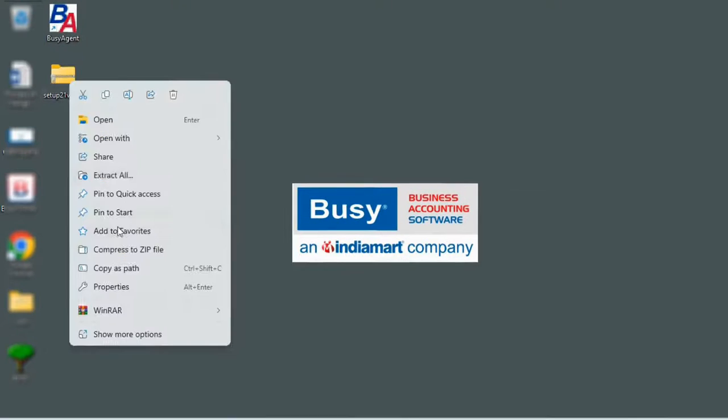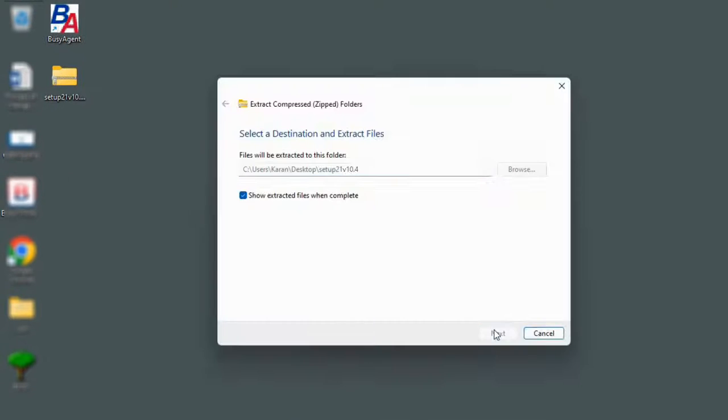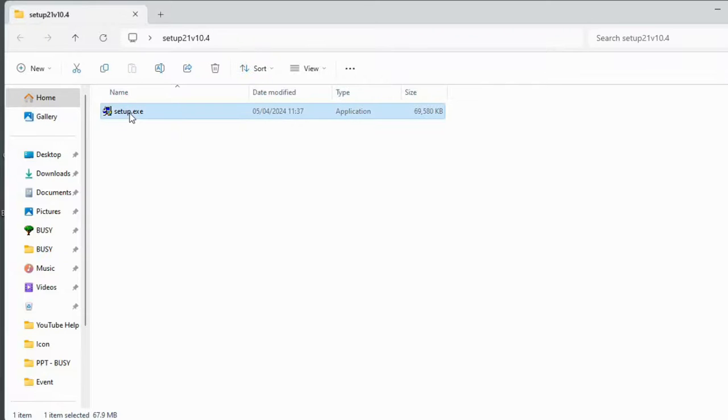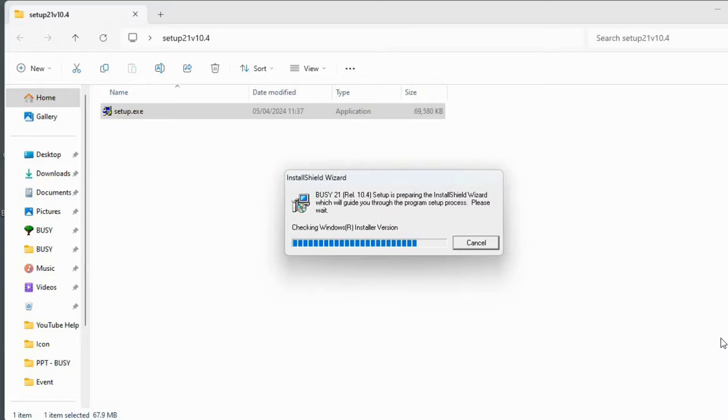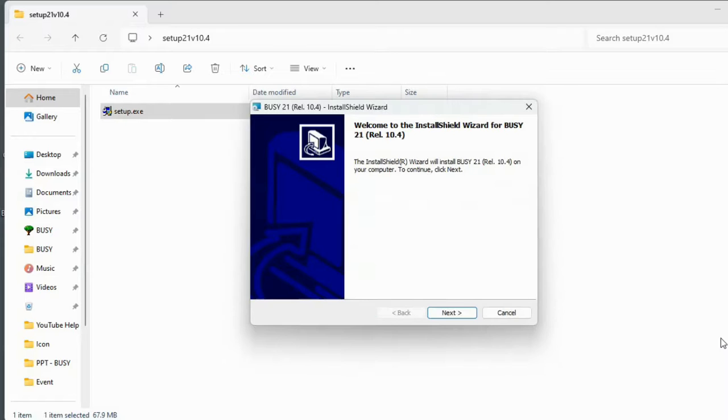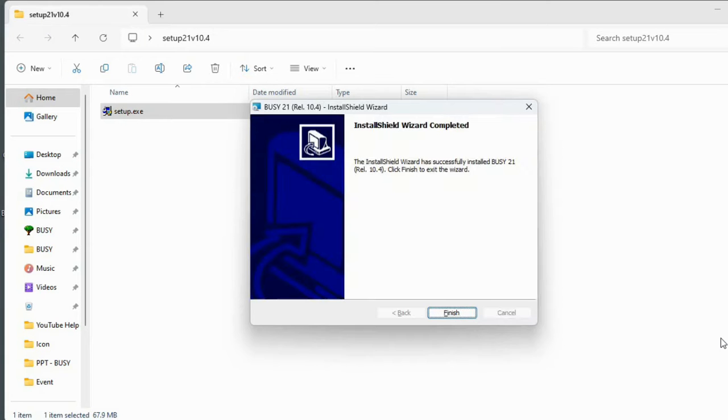After a successful download, extract the folder and then install the setup. Follow the simple process for installing Bizi.